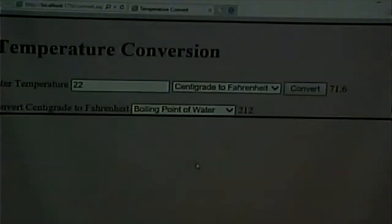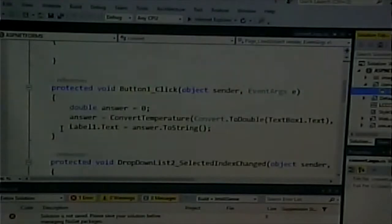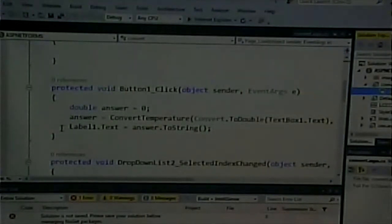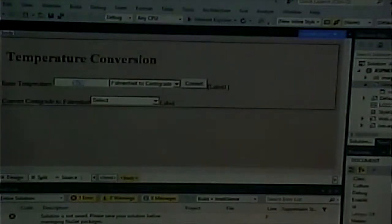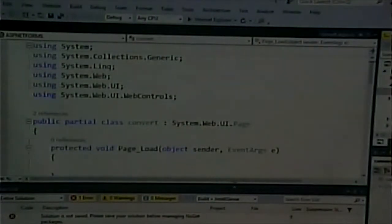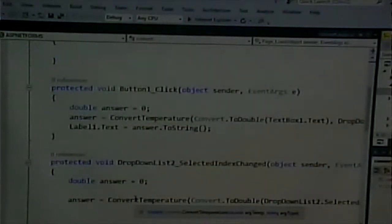We have the same code being called from two places. In the initial iterations of this, the code was on the button — so we had in our code-behind file the code being right there on the button click event. Which worked. But we spent a long time talking about what makes for good programming, and one of the things that we said is: don't repeat code.